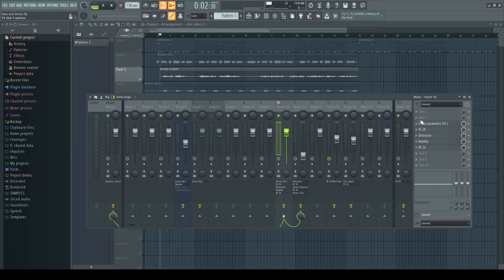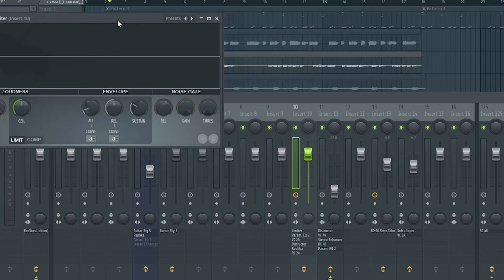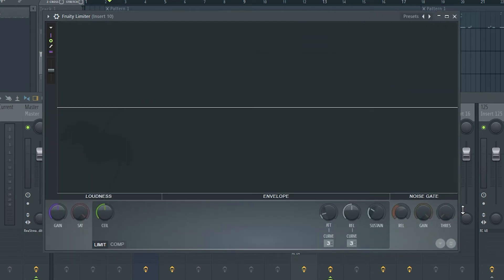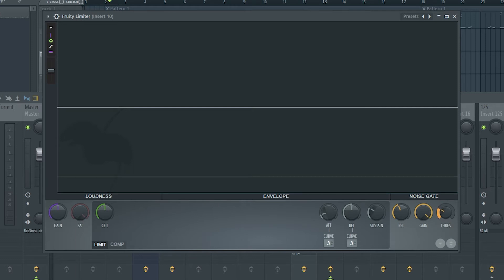The first plugin we're going to work through is the Fruity Limiter, and the function we're going to be focusing on is the noise gate section in the corner. You have a couple of controls: the release, the gain, and the threshold. The threshold is where we set the noise floor for what we want to get rid of. The gain works the opposite way — the more you work it down, the more it gets rid of the noise. The release controls how quickly it closes back up.